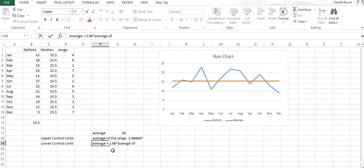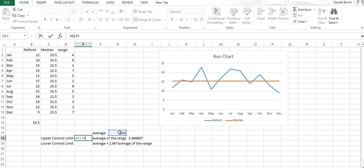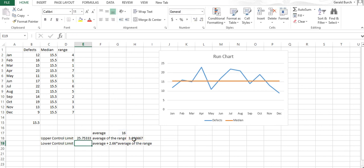That gives me an upper control limit. If I take my average range plus 2.66 times the average of the range, it says my upper control limit is 25.75.